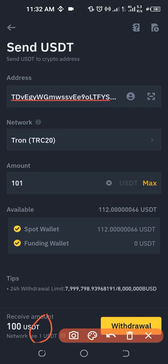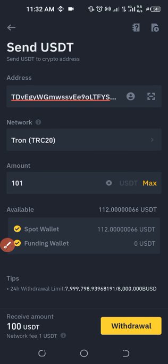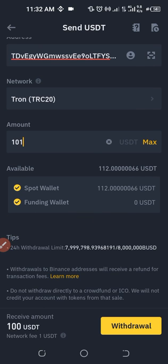The reason for 101 is because the Binance USDT TRC20 fee is 1 USDT. So if you want to withdraw 100, you are only getting 99 on the wallet you're sending it to. So if you put in 101, they take 1 as their fee and the 100 is what gets credited to the account you're sending it to. Once you put in these details, go ahead and click on the Withdraw button.